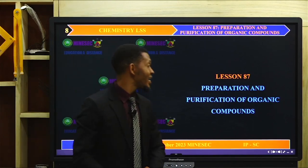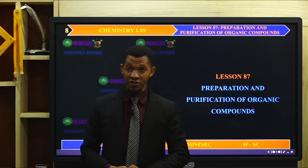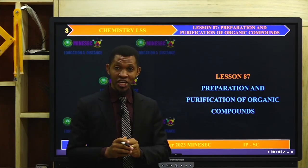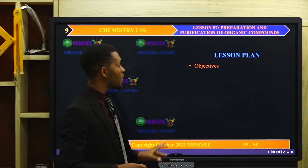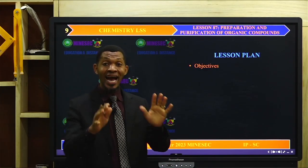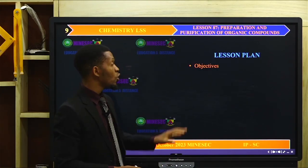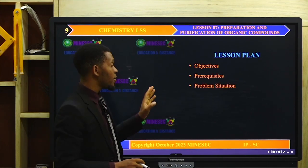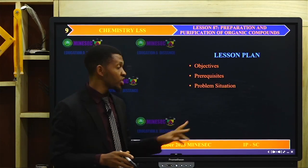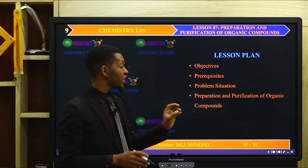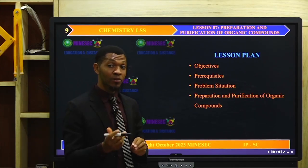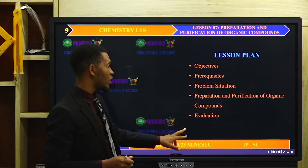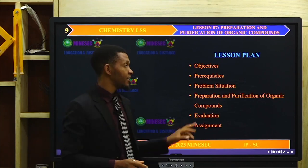Our lesson is lesson 7, titled preparation and purification of organic compounds. The outline of this lesson is as follows: objectives, prerequisites, problem situations, separation and purification of organic compounds as the lesson proper, then evaluation, and finally an assignment.